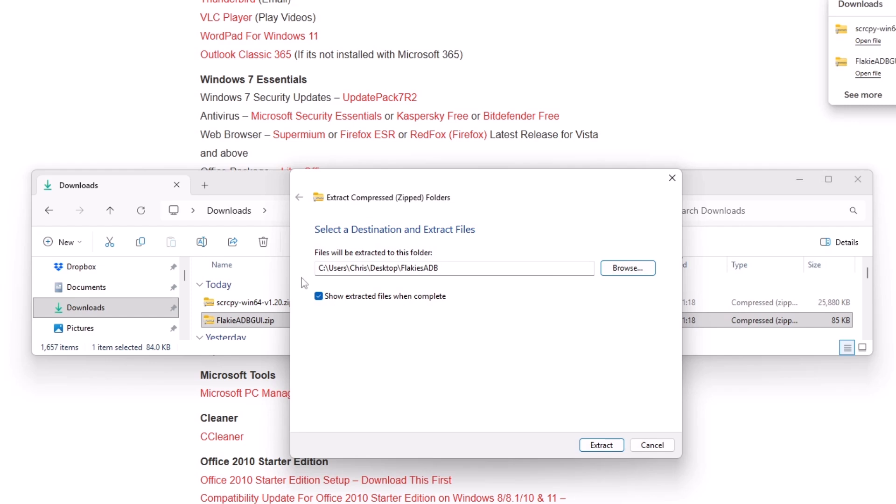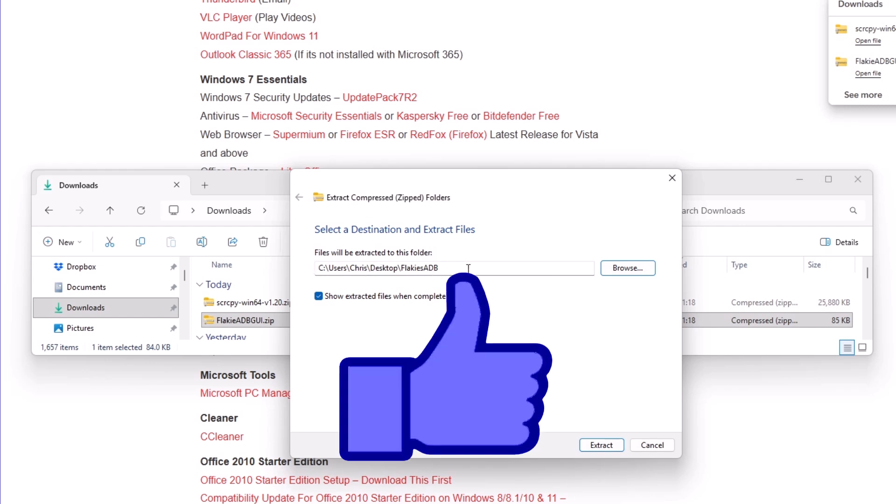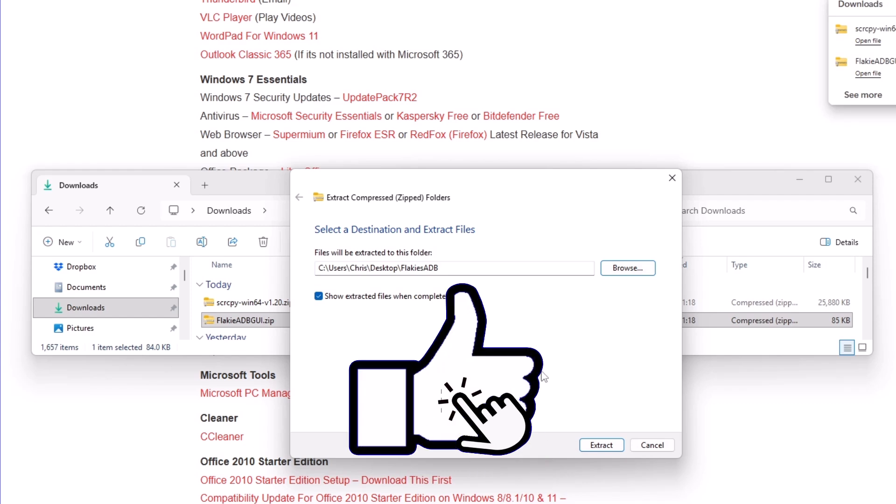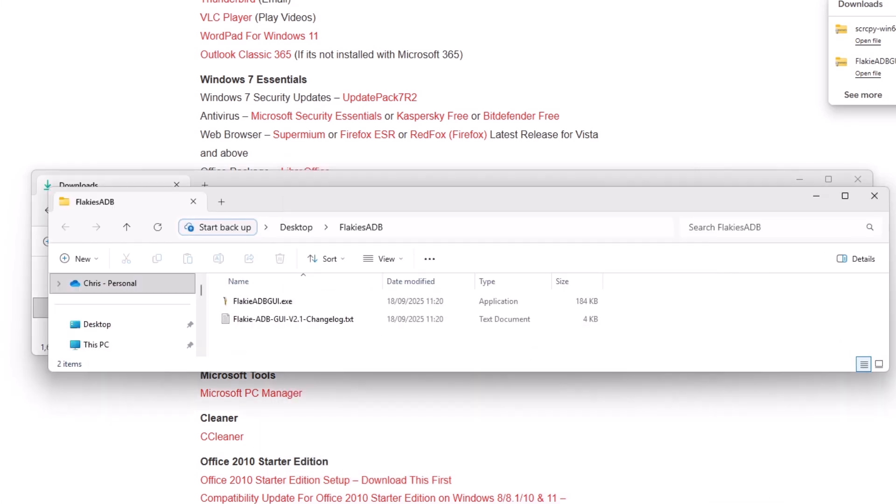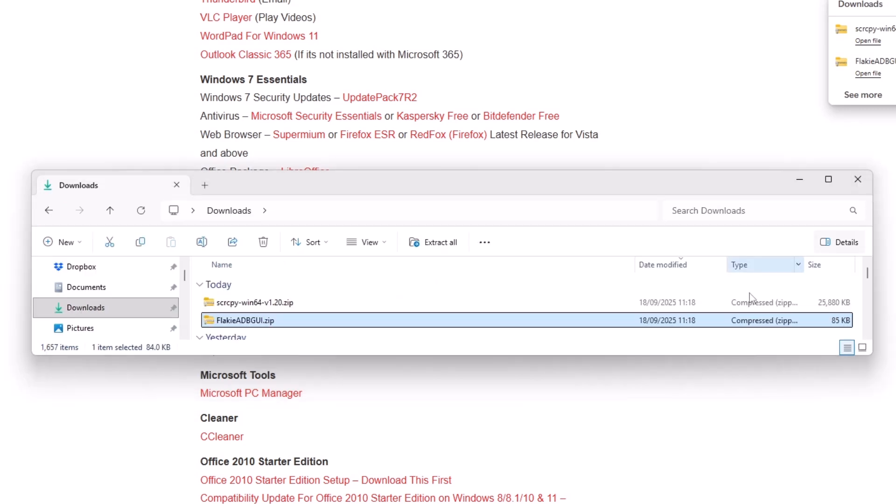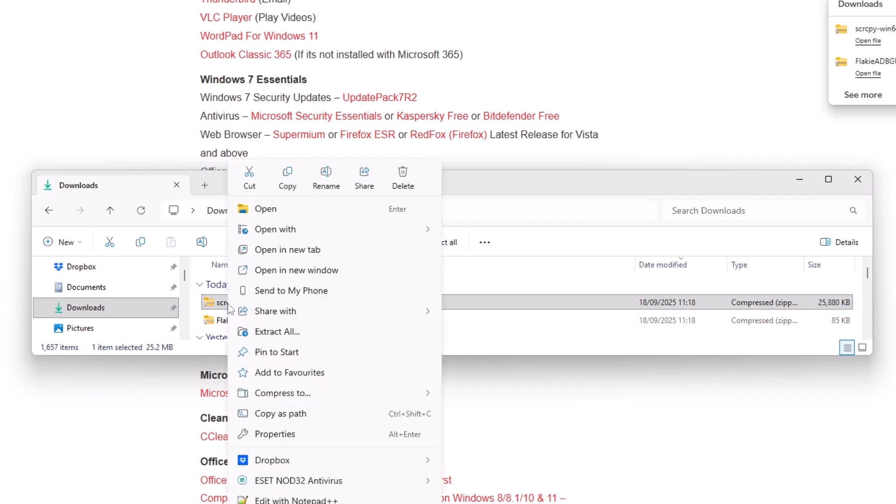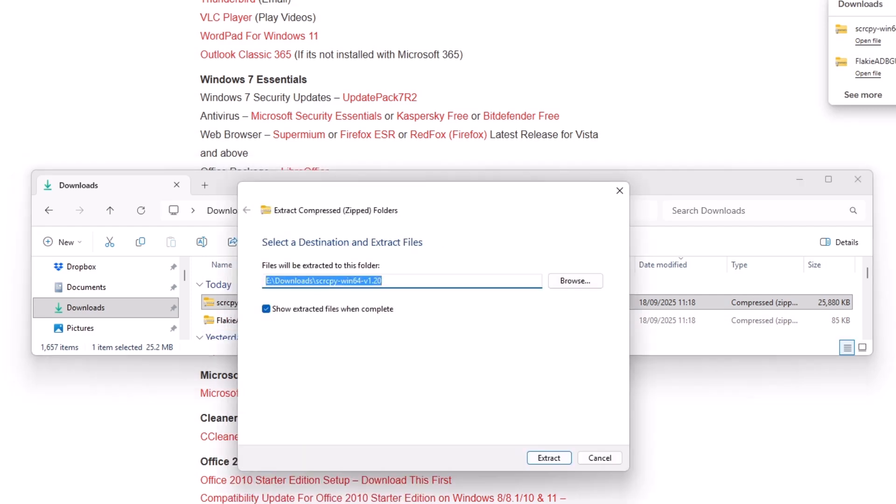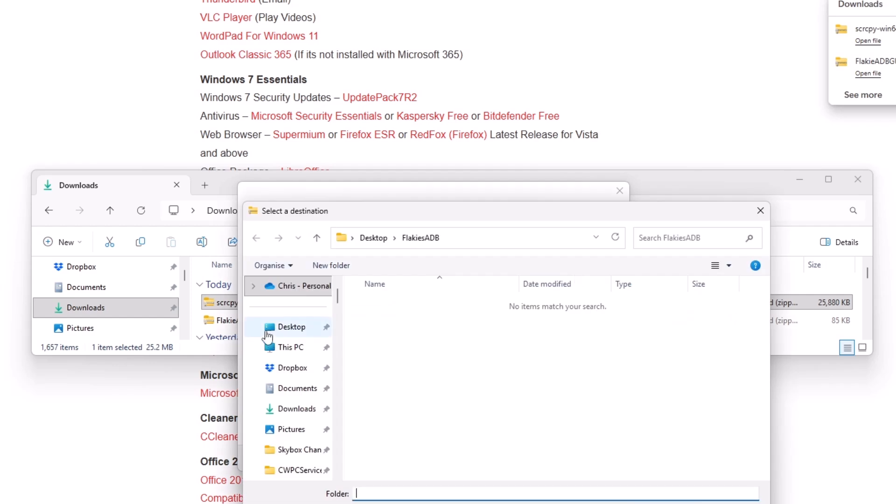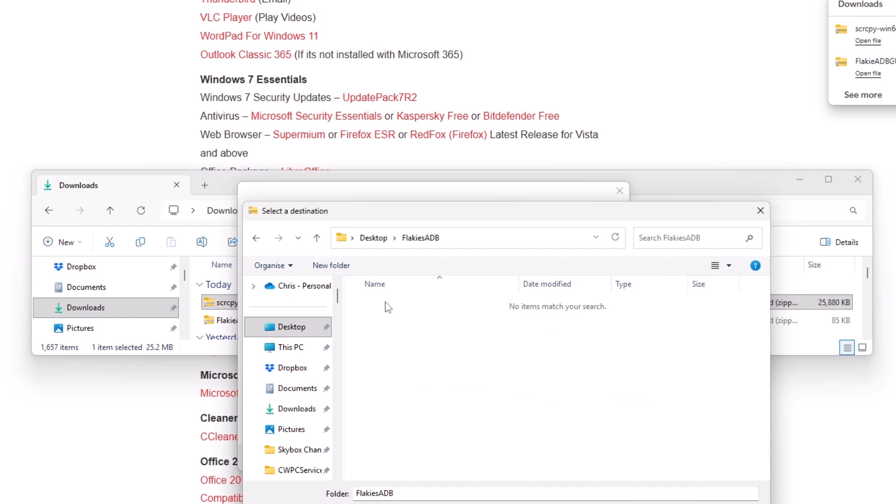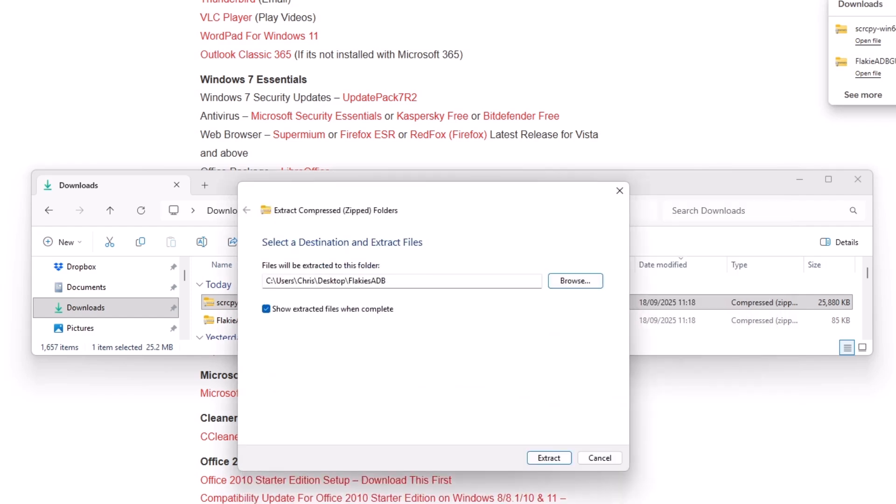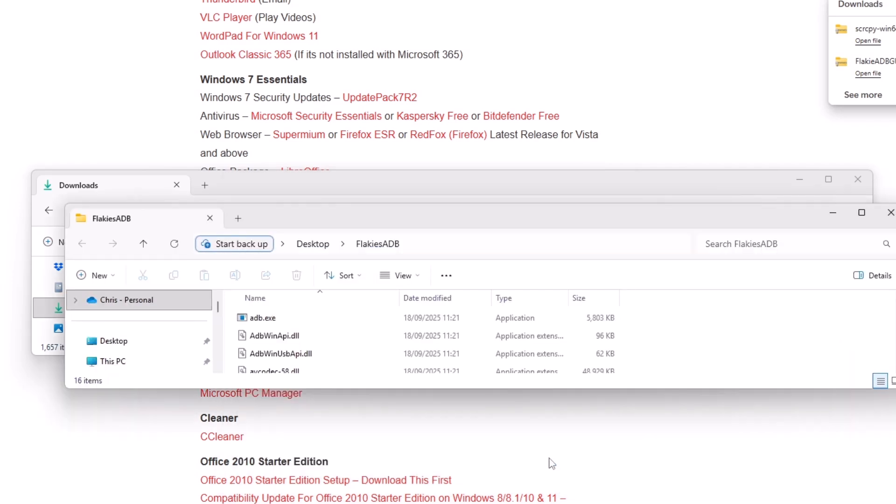And then we should have here desktop slash Flaky's ADB. Make sure you've got that and then click on extract. And then we just want to close this first window down here just by clicking on the cross. And then we want to go to SCR CPY and right click on that and then left click extract all. Then we'll get this box up, click on browse, click on desktop, and then click on Flaky's ADB. That should be a double click and then click select folder and then make sure you've got desktop Flaky's ADB just there. Click on extract. And there we go. We've got all of our files all together where we need them to be able to use this application.